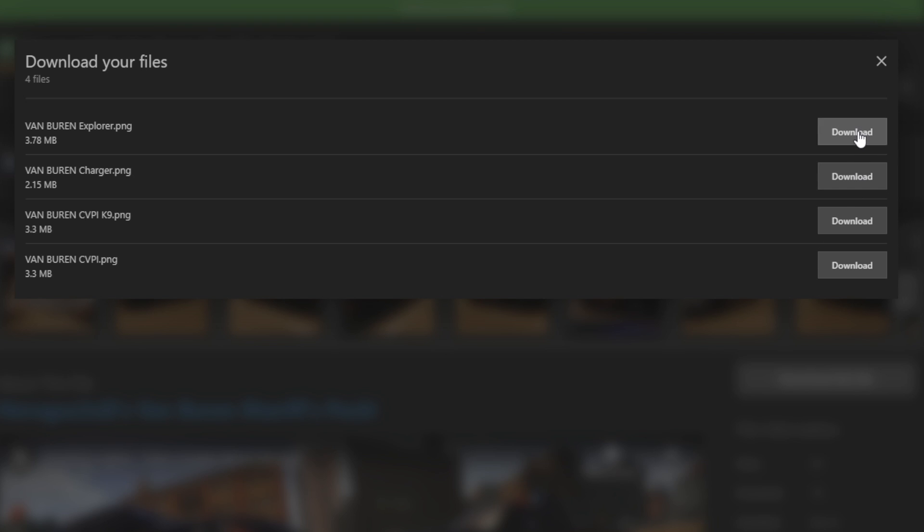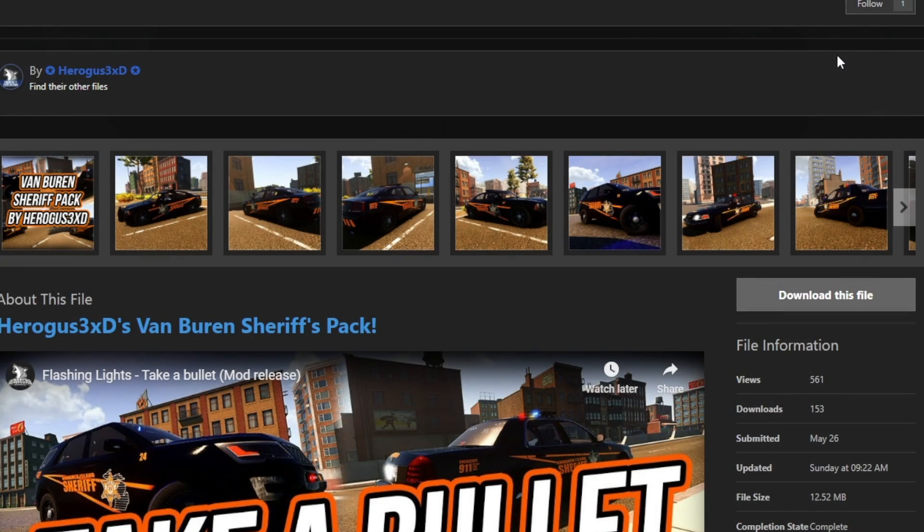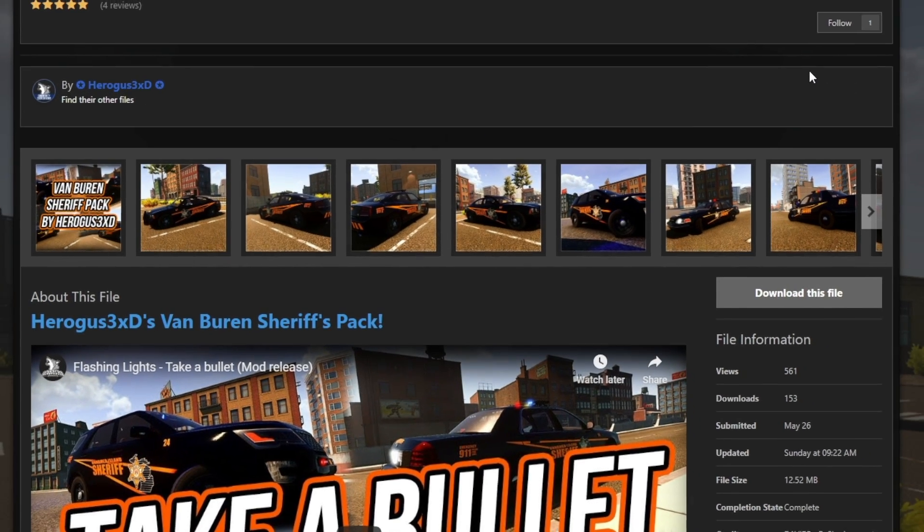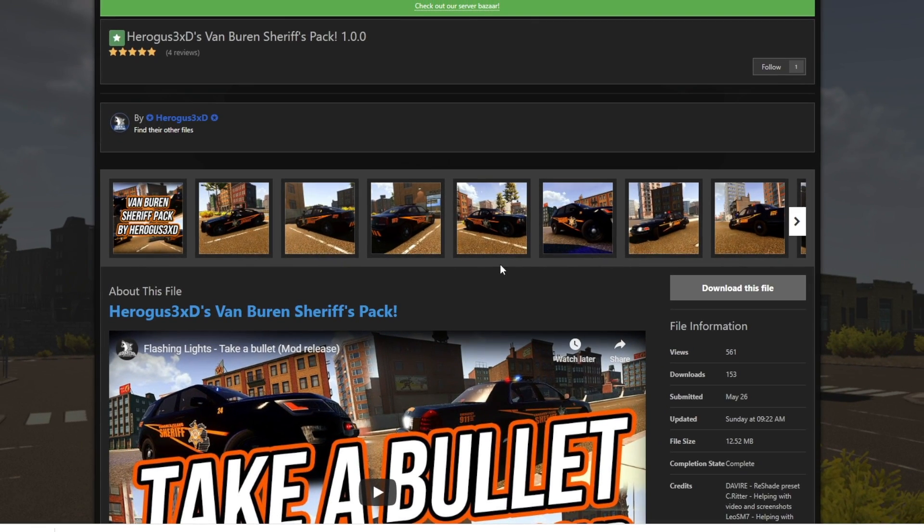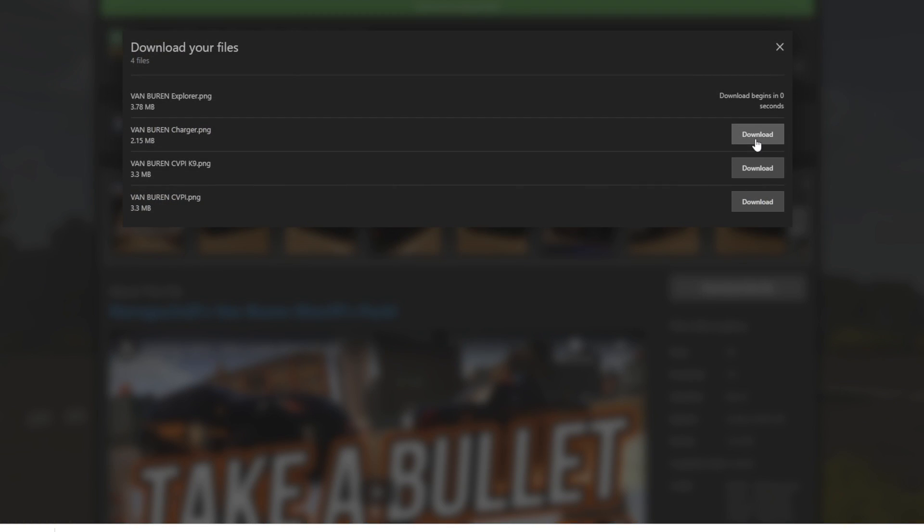So go download. It says download begins in one second. It will close, and your download will obviously begin. If it doesn't begin right away, give it a few seconds. It should start pretty quick, and I'm going to go ahead and do the same thing for all the other ones as well.